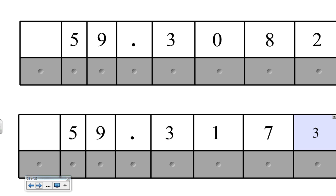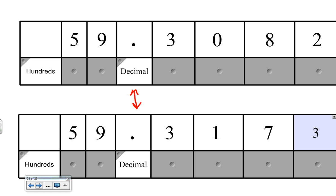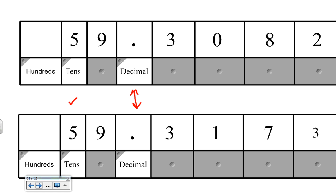Now looking at examples when we're comparing and ordering two decimals, the first thing we want to do is line up the decimal. Here we can see the decimal on both of these numbers. Once we have them lined up, we're going to start with the digit that's farthest to the left. Neither of these numbers have anything in the hundreds place value. However, we notice that they both have a five in the tens place — since it's the same, we're going to move on to the next digit, working from left to right.